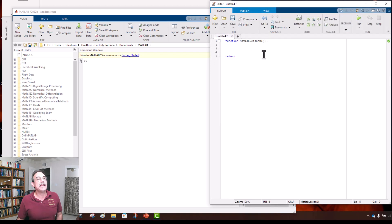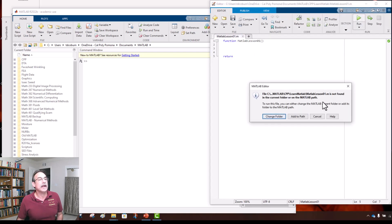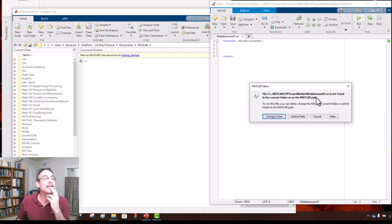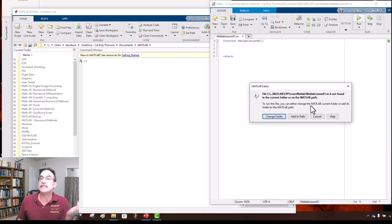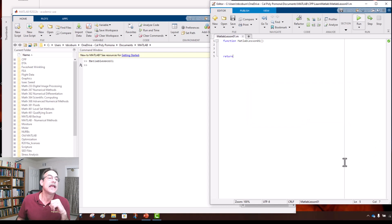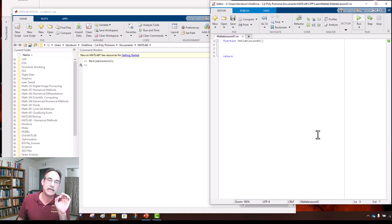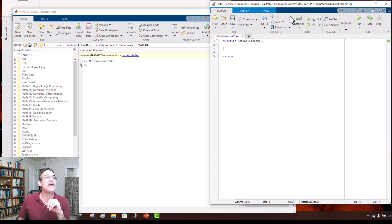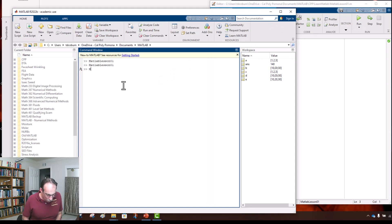Now if we run this program, MATLAB says this is not in the current path — the program you just created isn't where MATLAB normally looks. It asks if you want to add the path. Hit 'Add to Path' and it adds it permanently if you have administrative rights, otherwise it's a temporary add. Now we can run the program by clicking the Run button or typing the program name 'matlab_lesson_01'.